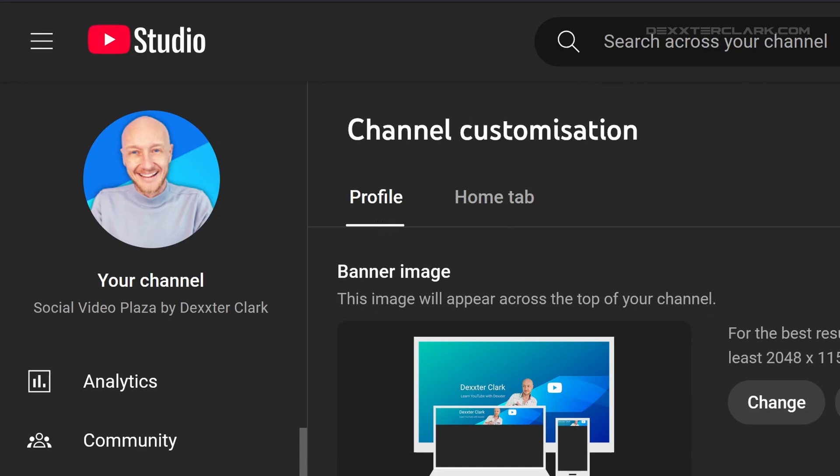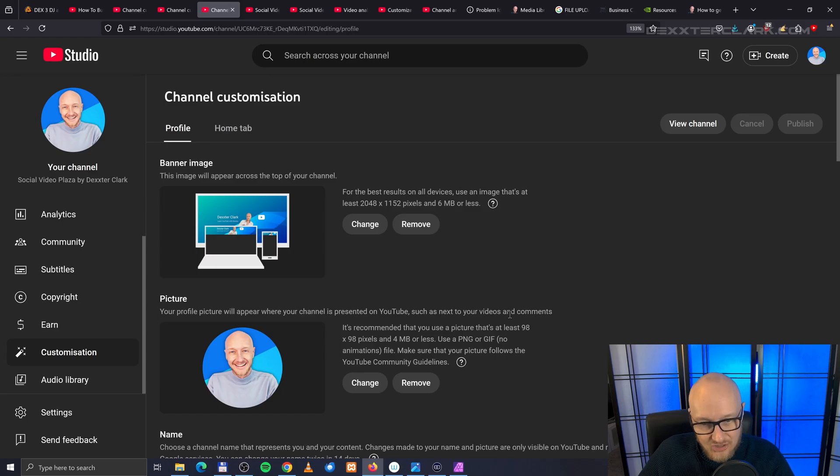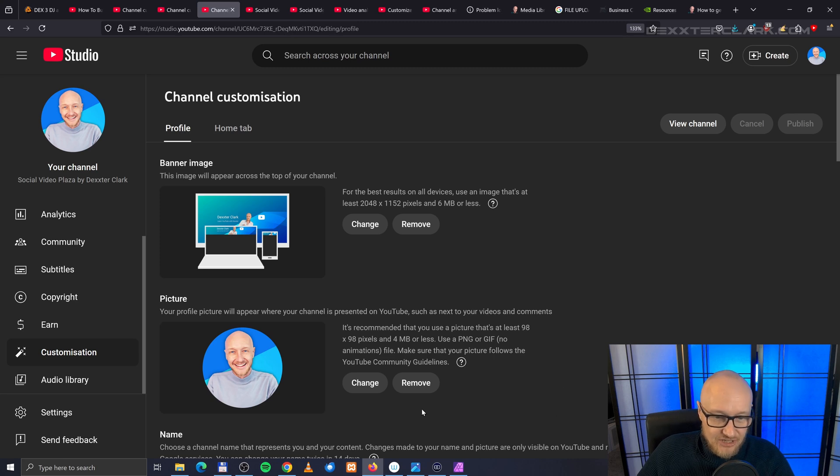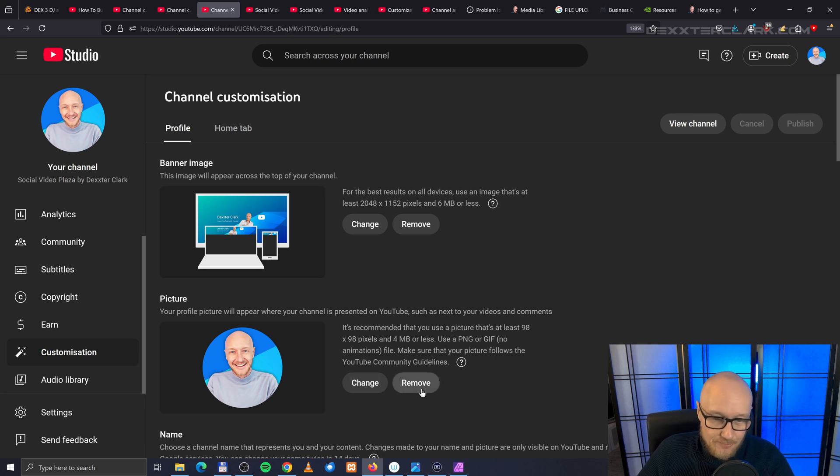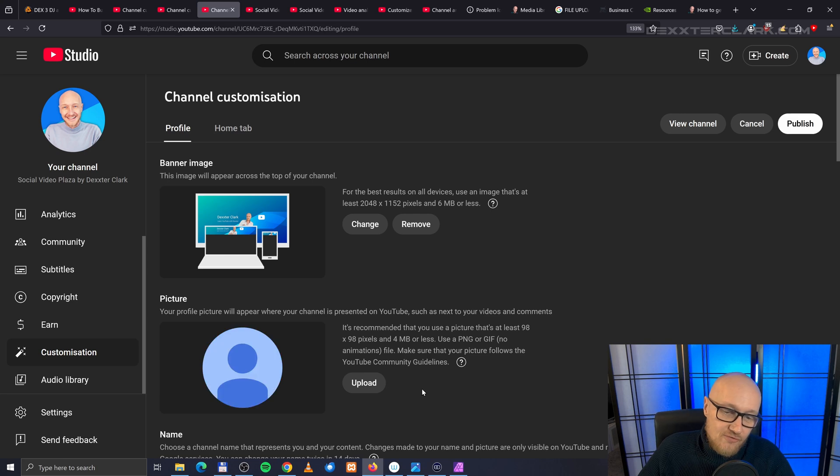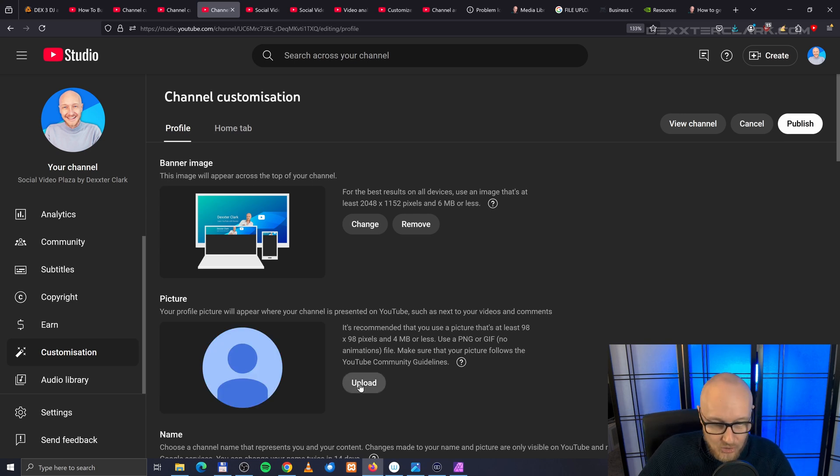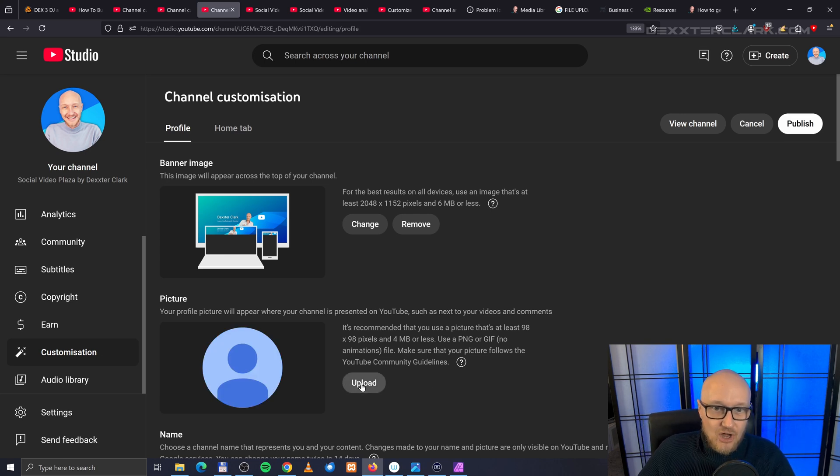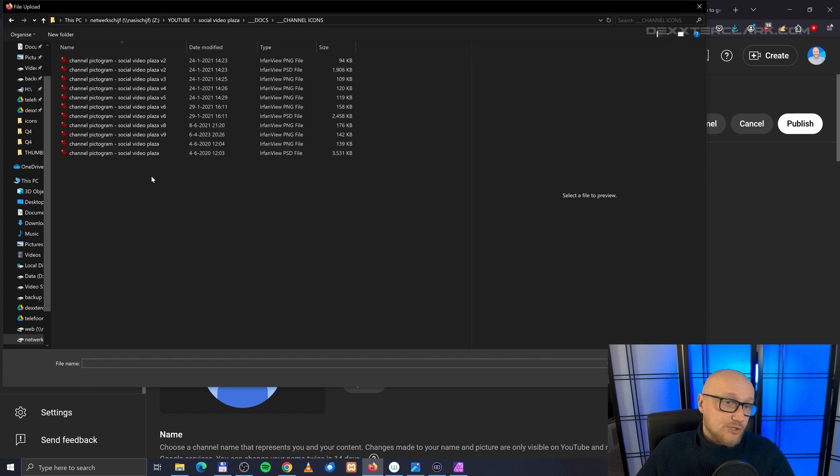You can remove the picture by clicking Remove, and to upload a new picture, click on Upload. Now it shows you a file dialog, and now I select the right file to upload as a profile picture and I click on Open.